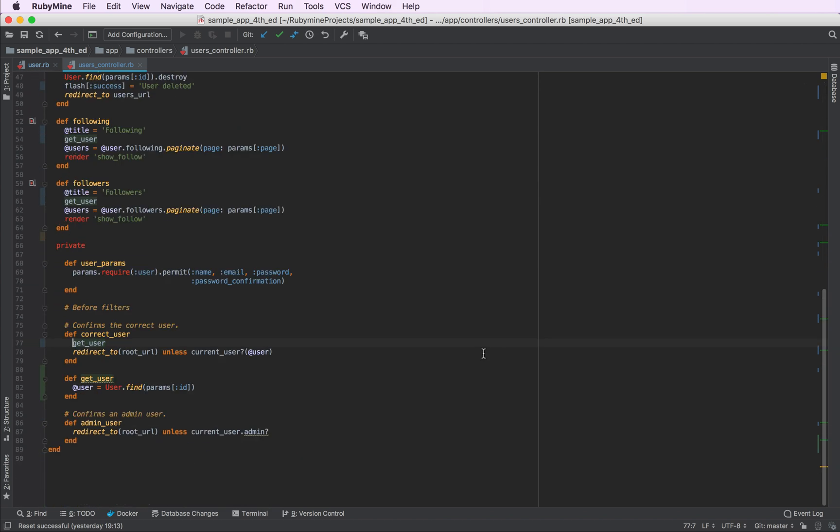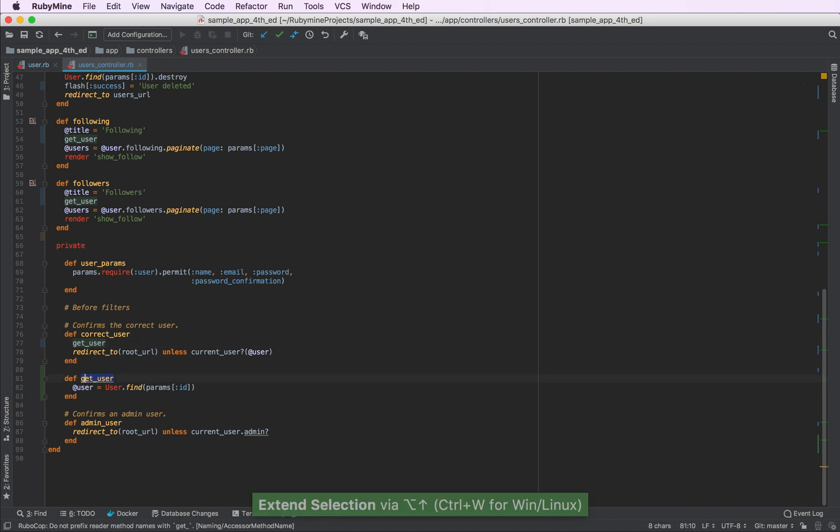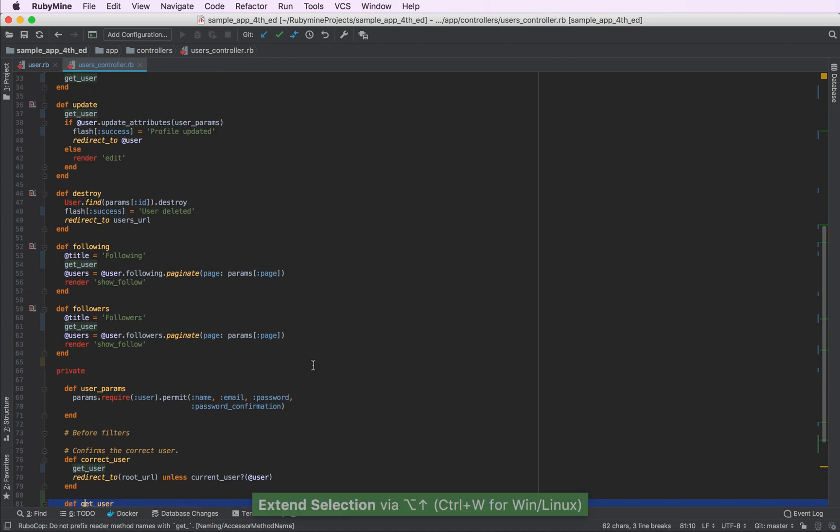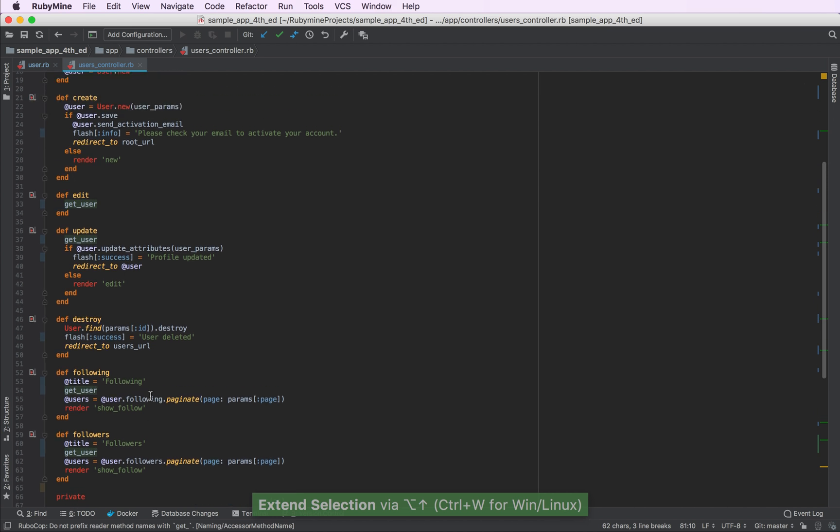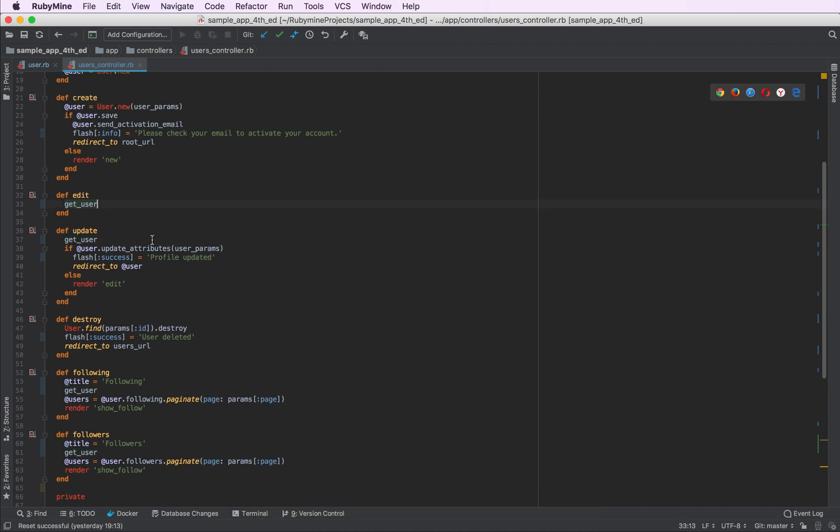So our new method is located right into the private section. Here it is. And all the Rails actions use the new method instead of the previous code fragment.